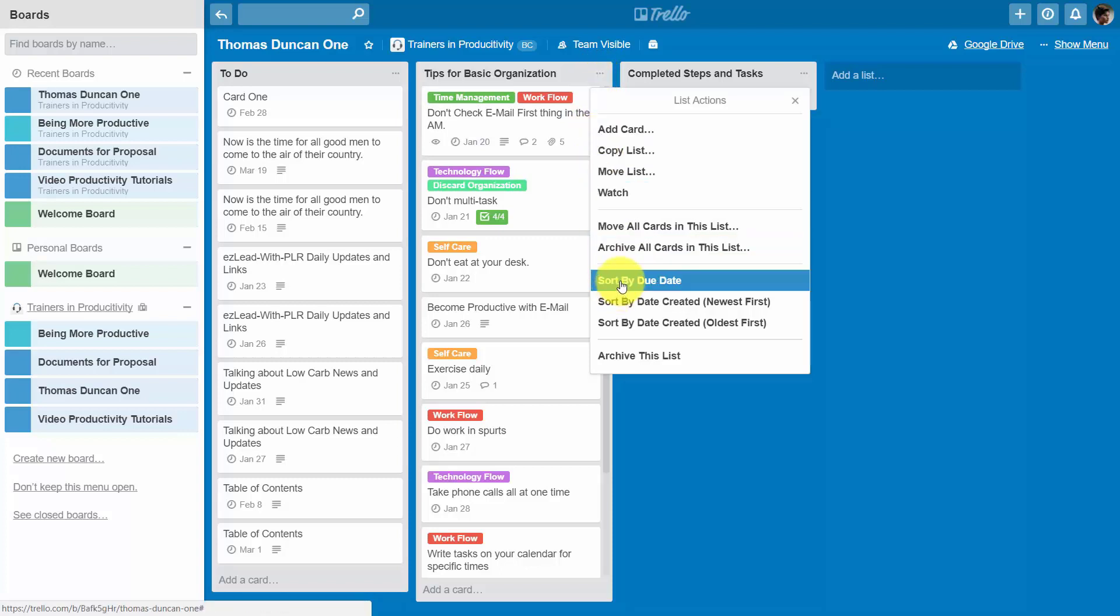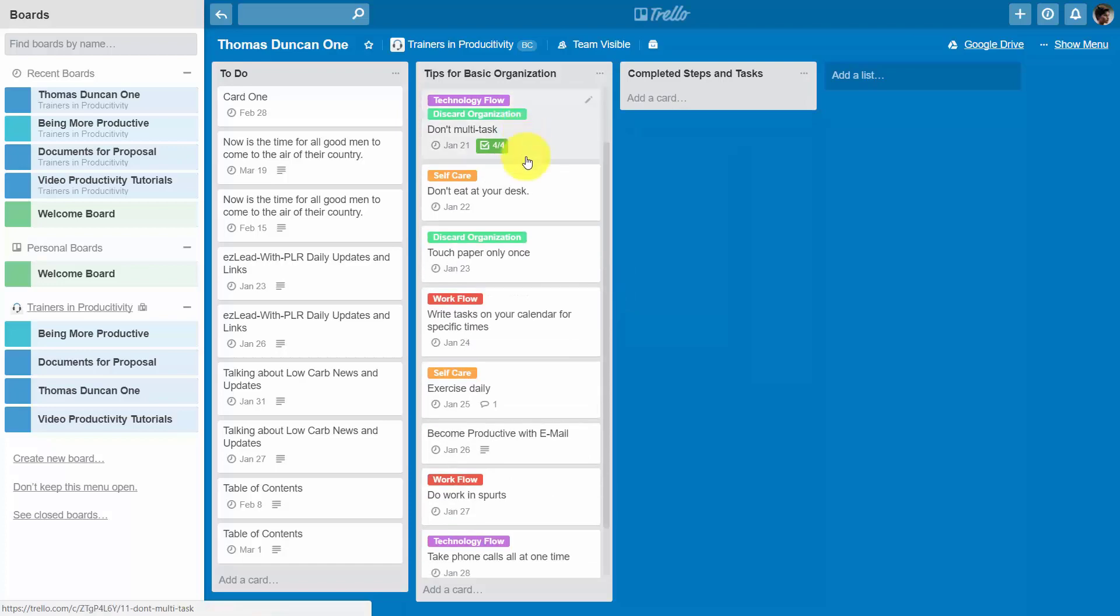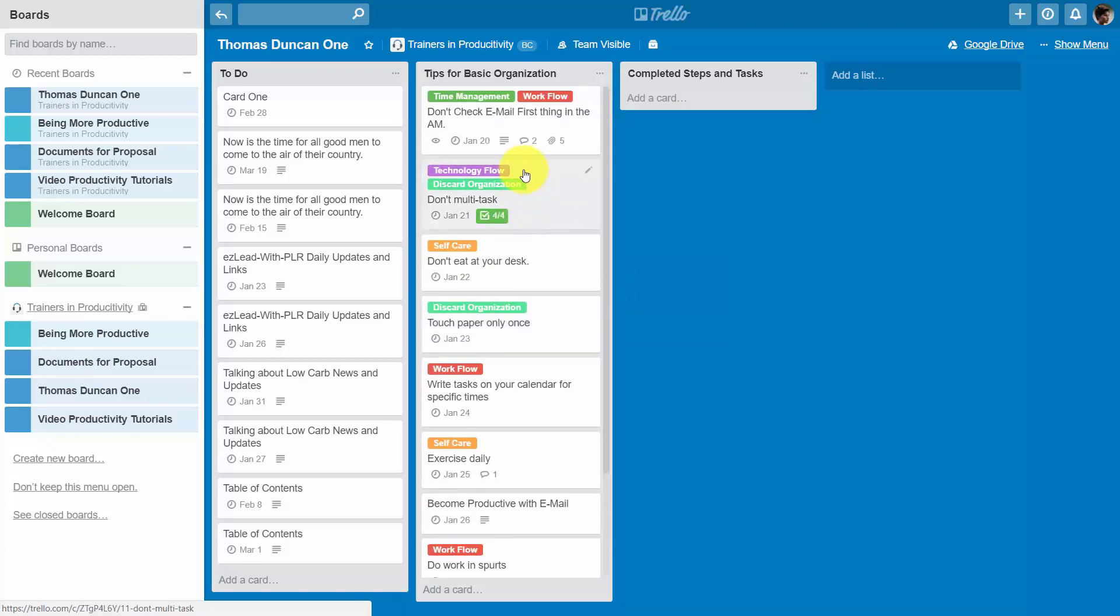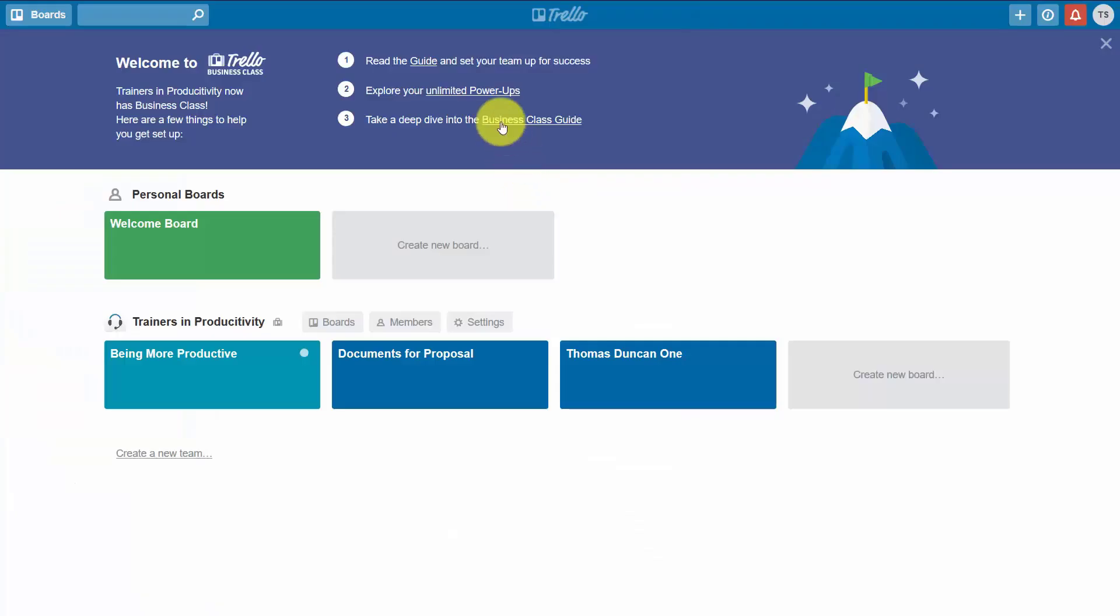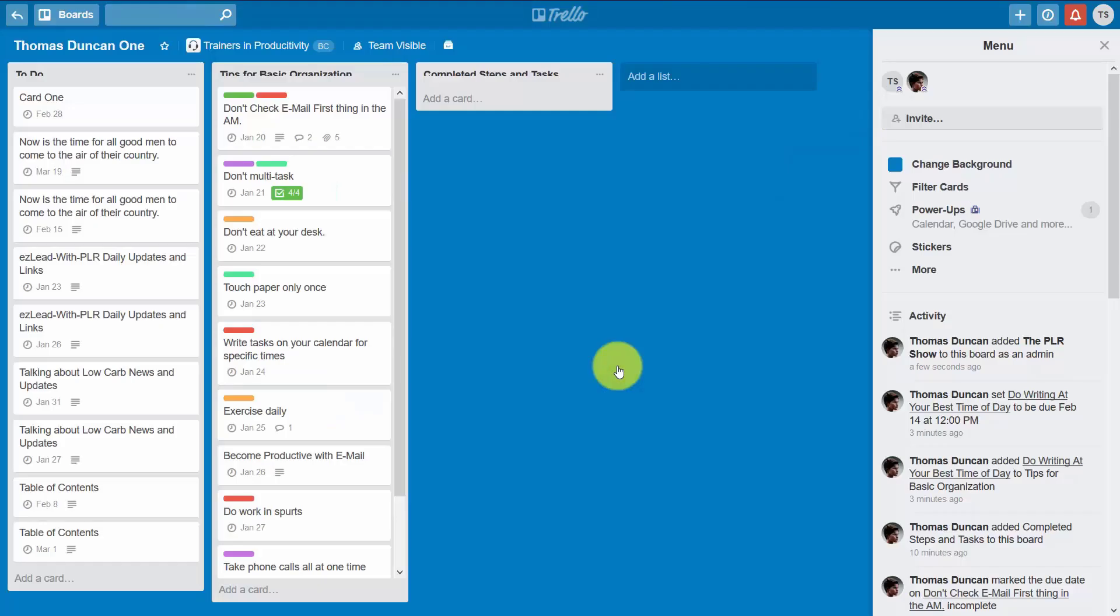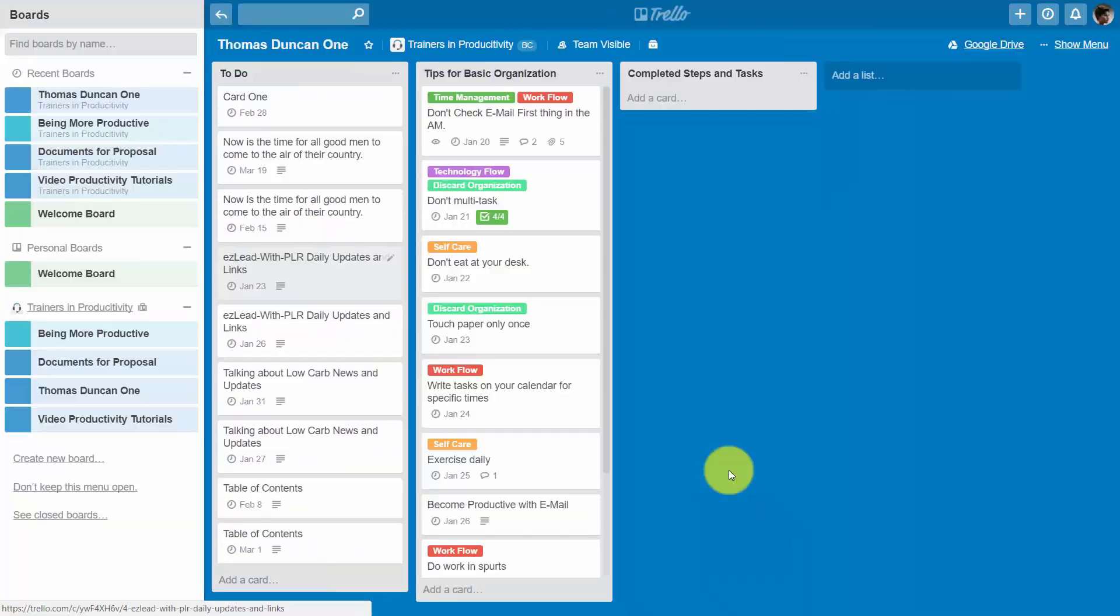We can then sort this card list by due date. And what happens is that the list will then appear in due date order. And then when the team administrator or the team member opens up their particular list, they will see the list in date order also.